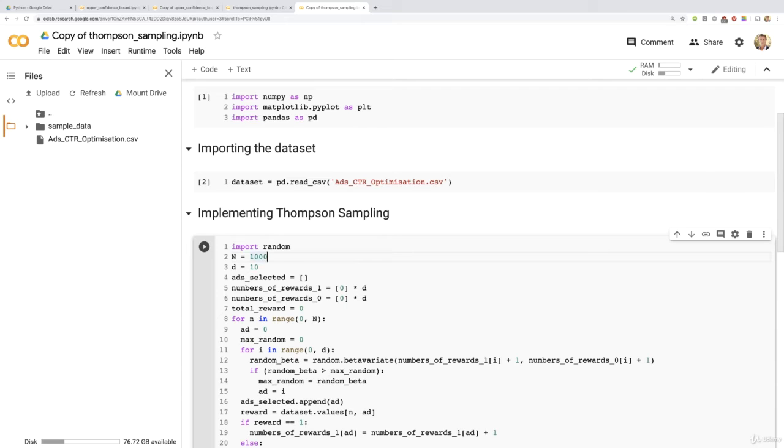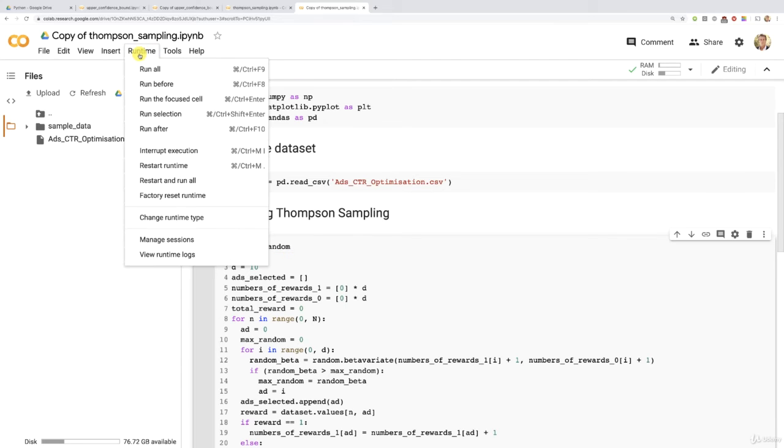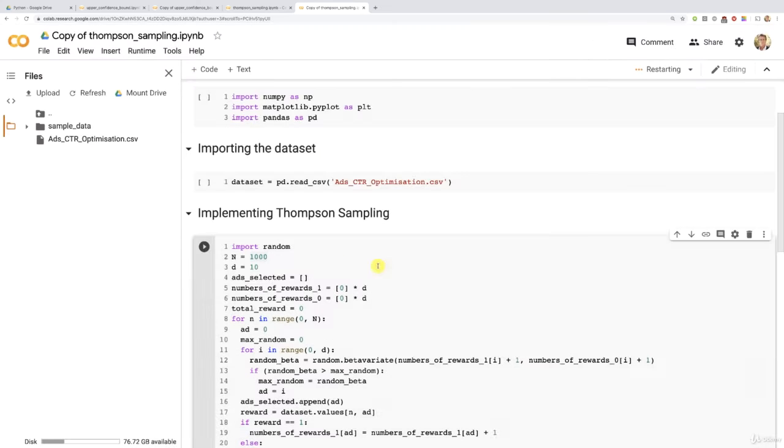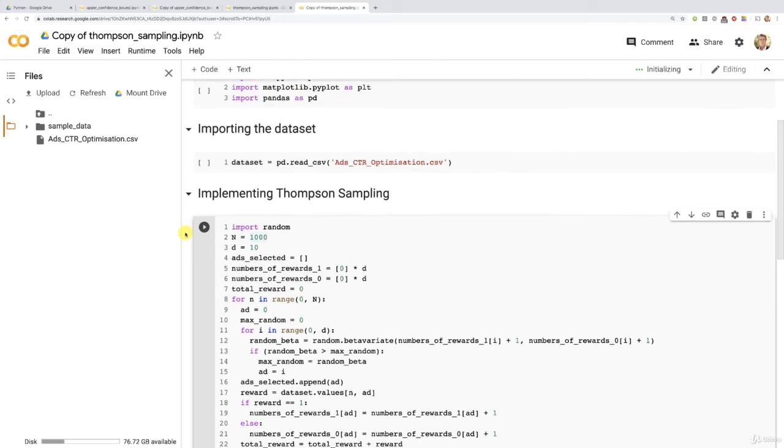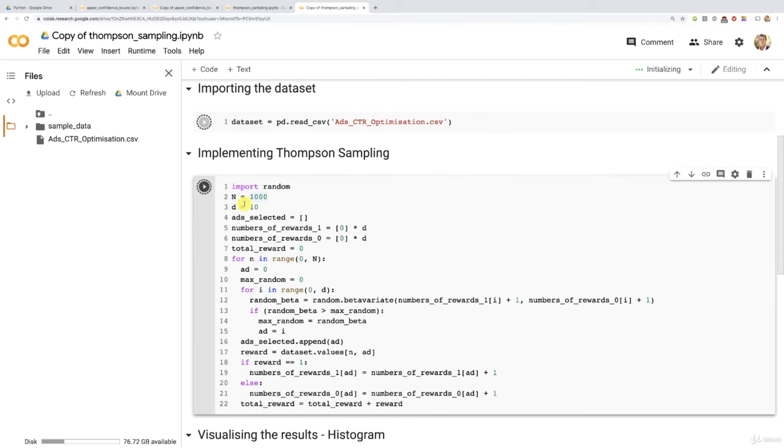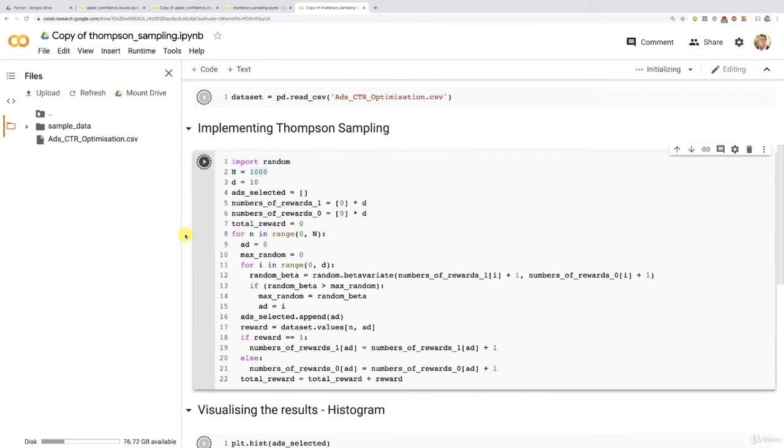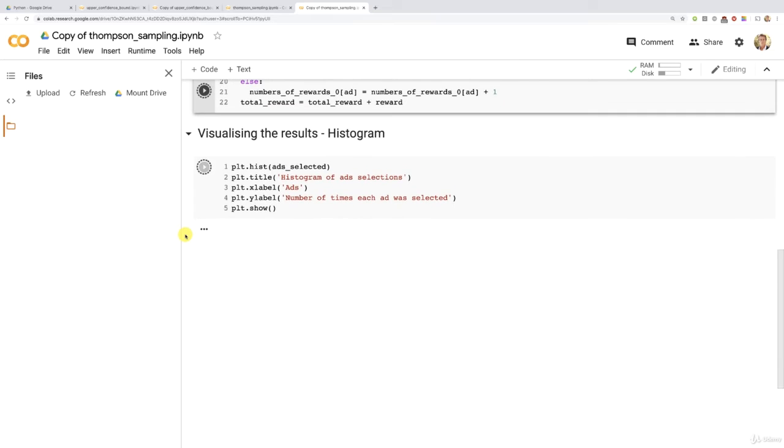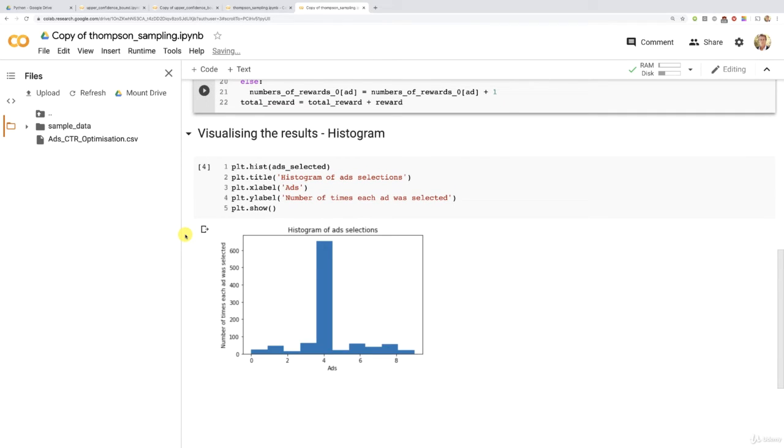And then we're just going to do another runtime and then restart this time and run all so that we can restart everything and rerun all the cells. So yes here. And now all the cells will be running again with this 1000 rounds now. And let's see the new results. And coming in a second.